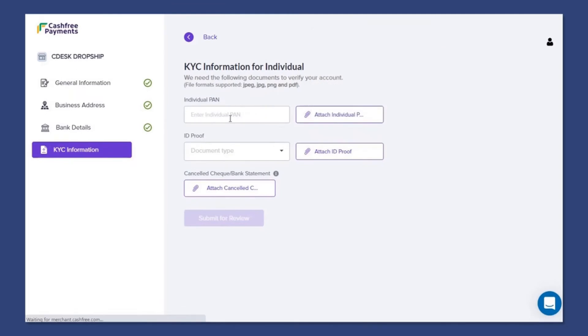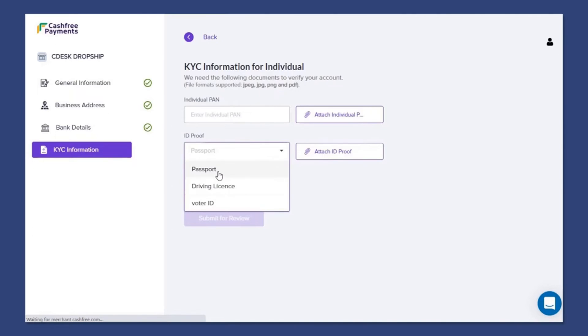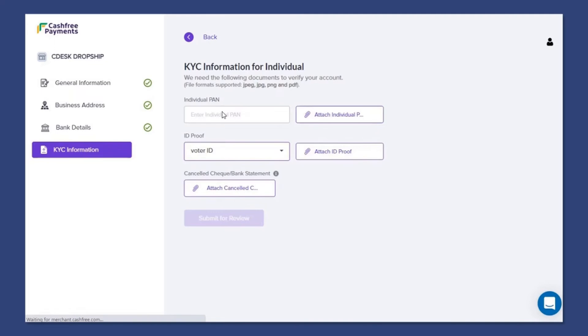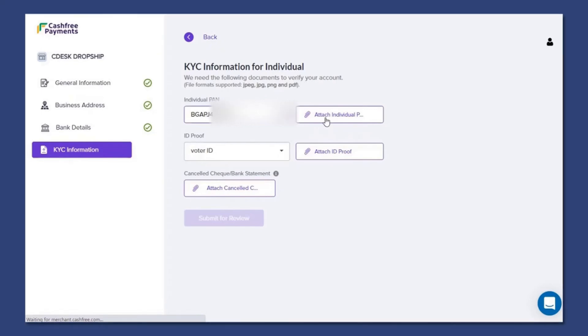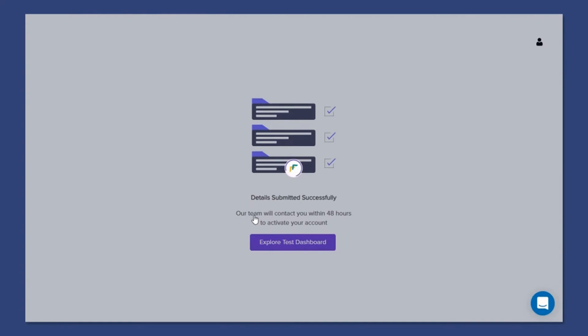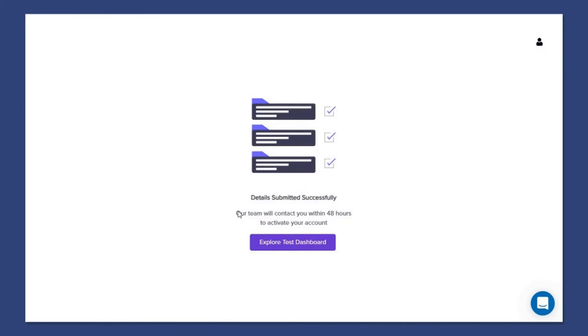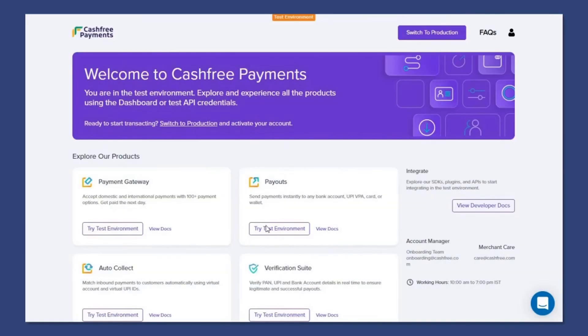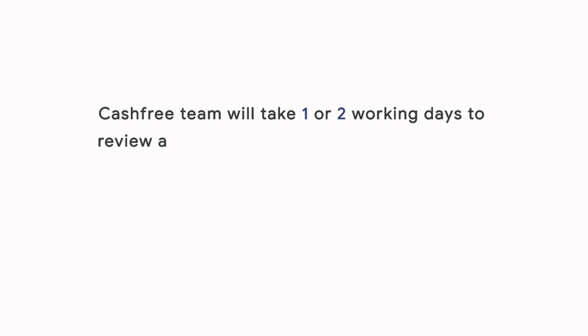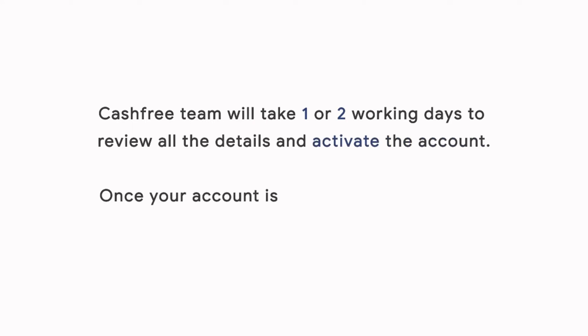Provide your KYC information like your PAN number and an ID proof. You also need a cancelled check or bank statement. The Cashfree team will take one or two working days to review all the details and activate the account.